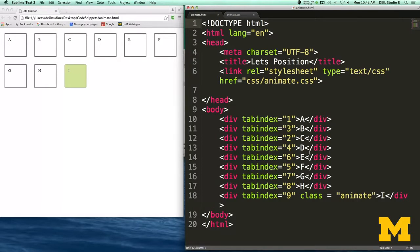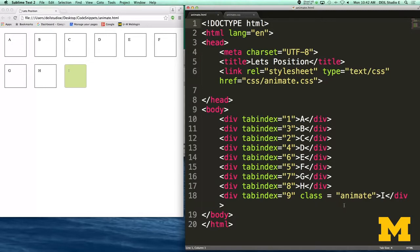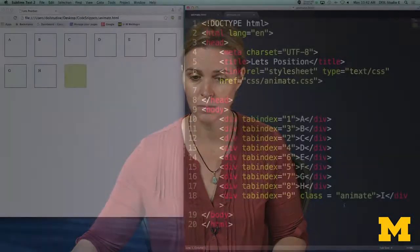The only other thing I want you to notice in this HTML is the fact that the very last div has a class animate in it. I've made this one a little bit different so that you can look at transitions and transforms in action. So let's go ahead and look at the CSS and play with the browser.